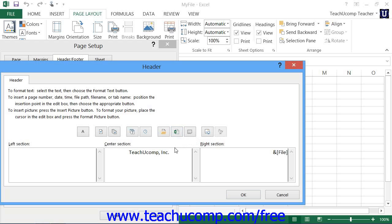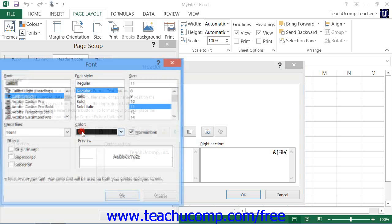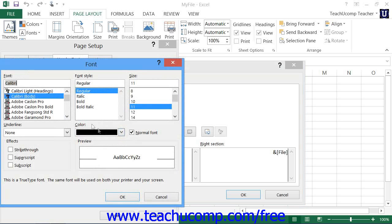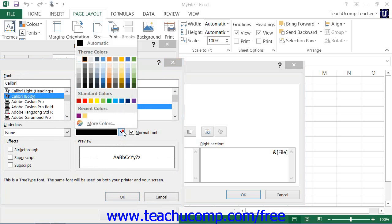Note that you can also select text that you have typed into your custom header or footer, and then click the Format Text button to modify the font and font size.